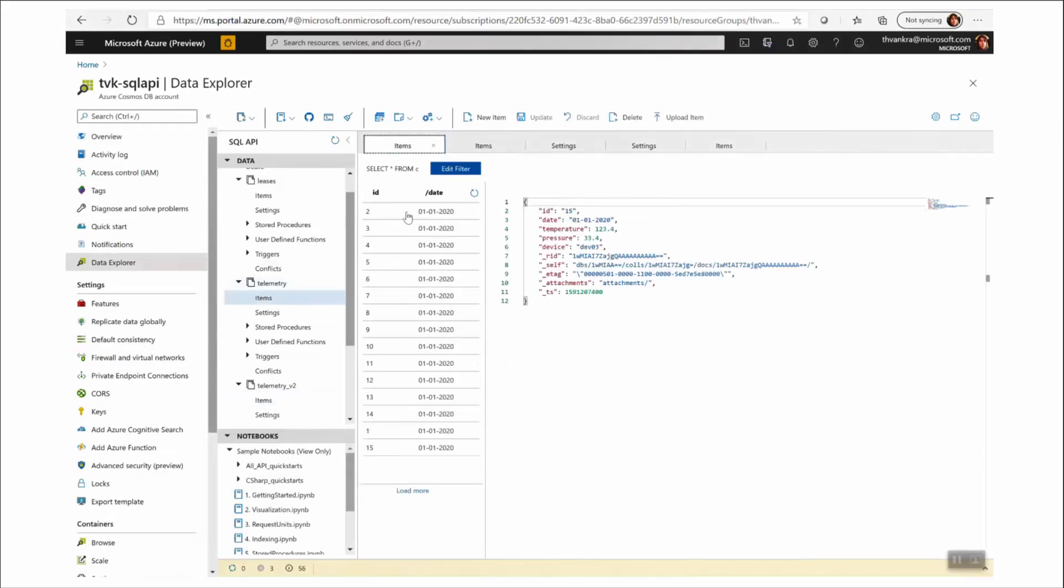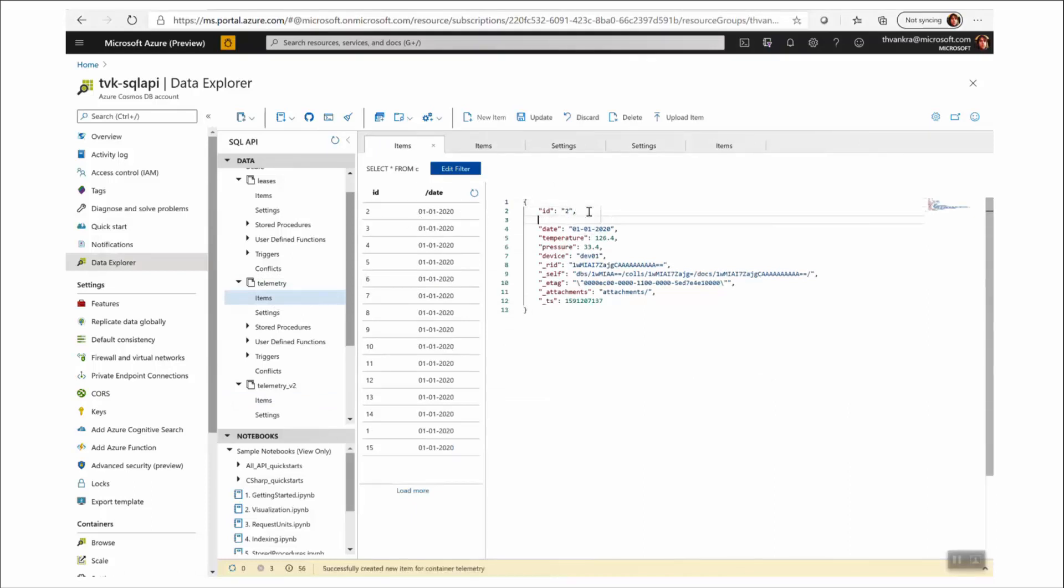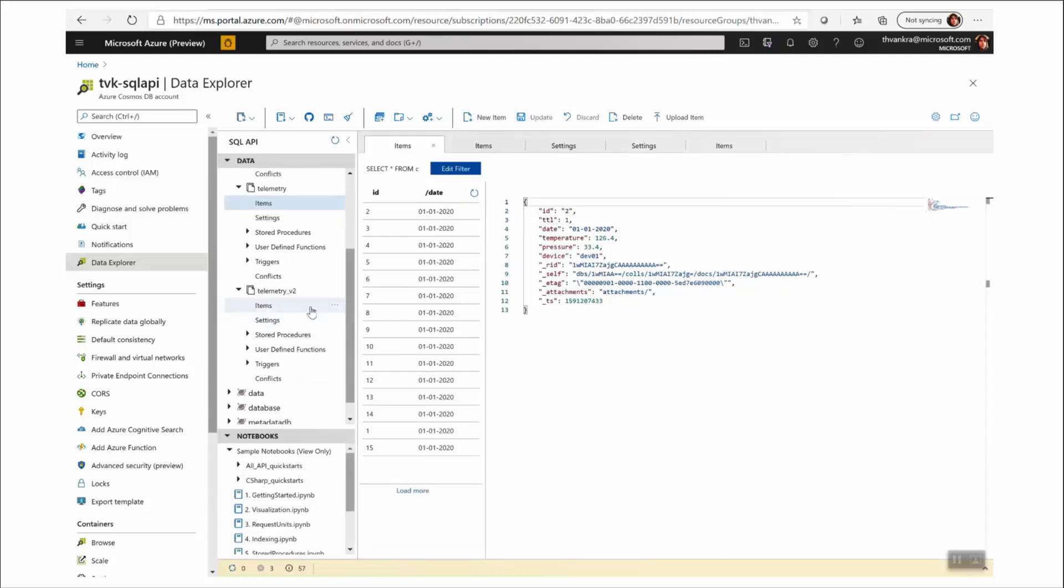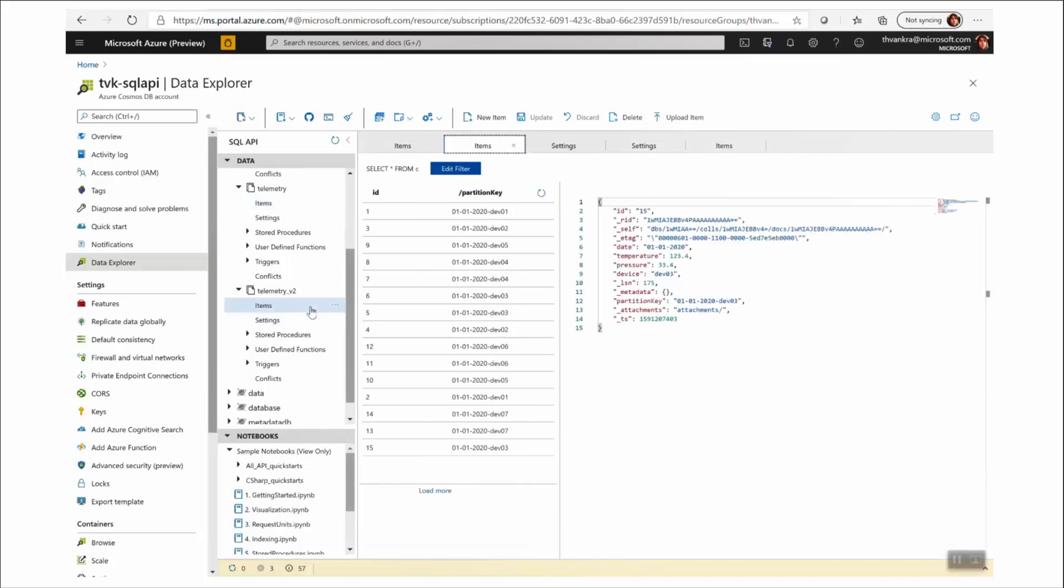If I go to my source collection, and I now set TTL on one of the records, I should see that that record disappears in my target collection. And that's how I can track deletes when necessary.